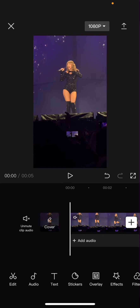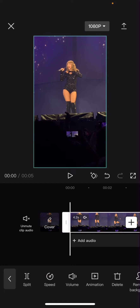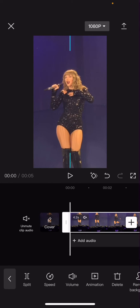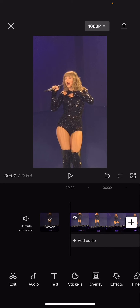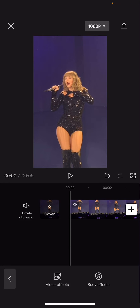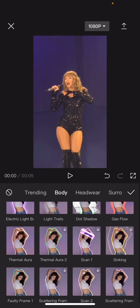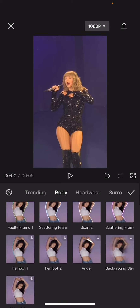Hey guys, welcome back to this channel. In this video I'll be showing you how you can add cool outlines to your body on CapCut. I'm going to zoom in a little bit so the feed doesn't cut out weirdly, and then I'm going to go to Effects, Body Effects, and then Body. Here are the options that they have.